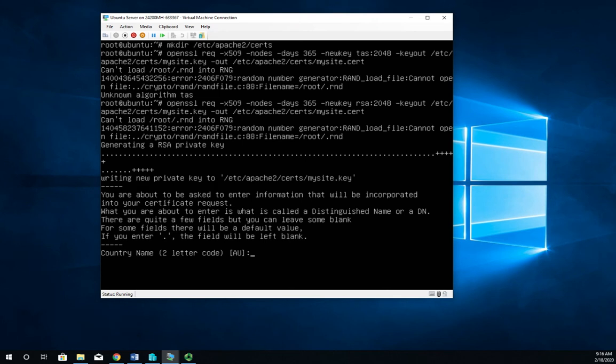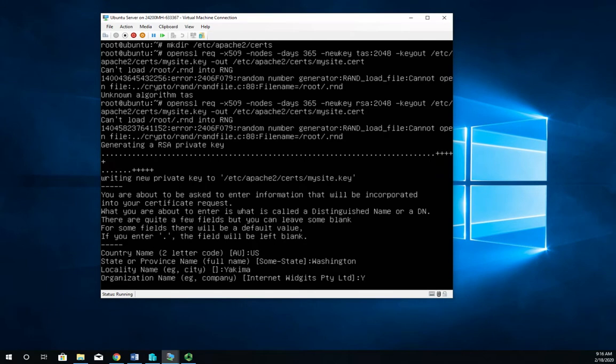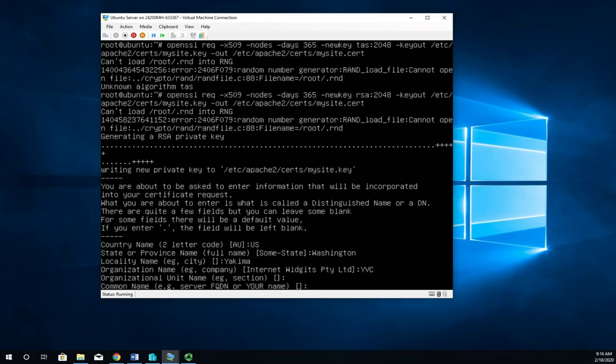So now we've got to answer a handful of questions. So country code is going to be US. The state name Washington. We're in Yakima. The organization is going to be YVC. The organizational unit. Now notice this is in square brackets. We technically don't need it so I'm just going to hit enter there. We do want the fully qualified domain name.